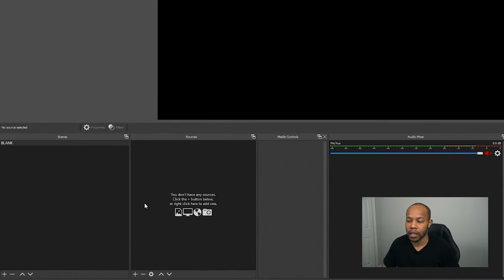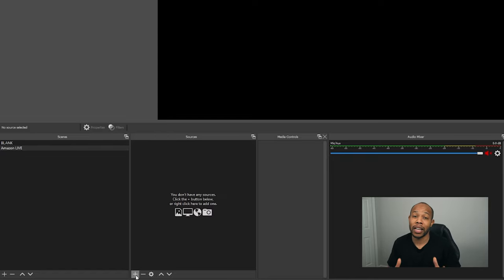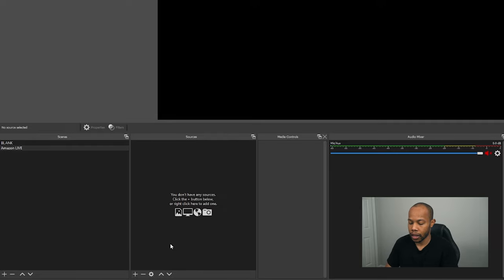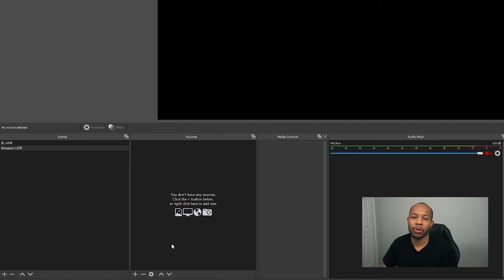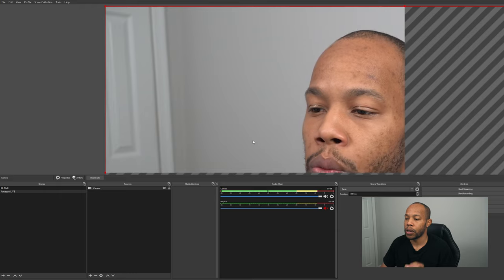The very first thing we want to do is go into our scene section and create a brand new scene. OBS gives you the ability to create multiple scenes, but we're just going to create one. Go to the plus sign and call this our Amazon Live scene, then select OK.